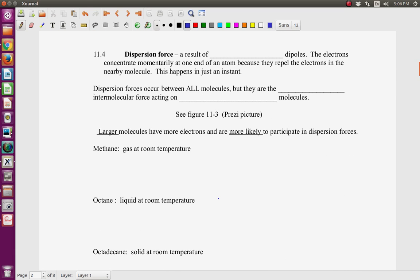Now we're going to go to dispersion forces. A dispersion force results from a very temporary dipole — for just a moment, electrons concentrate momentarily at one end of an atom because they repel the electrons in a nearby molecule. This happens for just an instant, so a dispersion force is a polar force, but very weak and very temporary. Dispersion forces occur between all molecules, but they are the only intermolecular force acting on non-polar molecules.